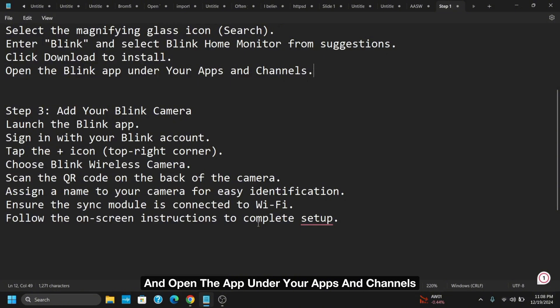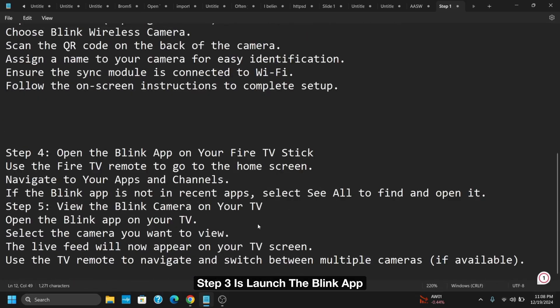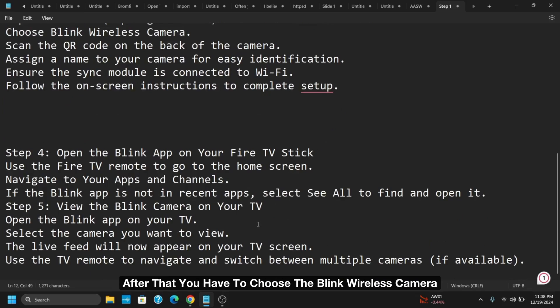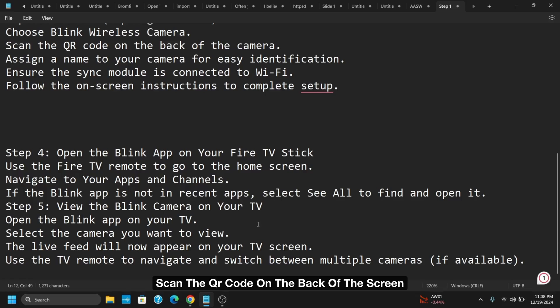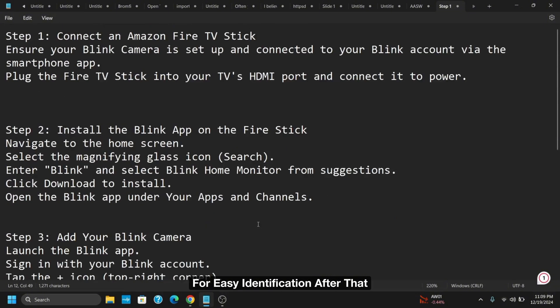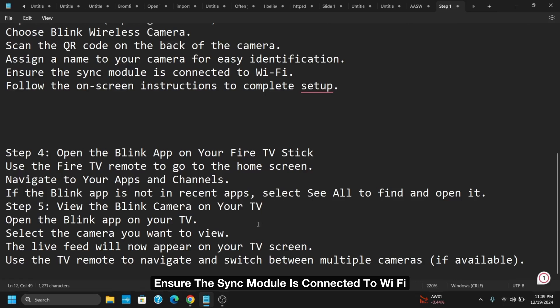Step three: launch the Blink app, sign in using your account, and tap on the plus icon. This is available on the top right corner. After that, choose the Blink Wireless Camera. Scan the QR code on the back of the camera and assign a name to your camera for easy identification. Ensure the sync module is connected to Wi-Fi and follow the on-screen instructions to complete the setup.